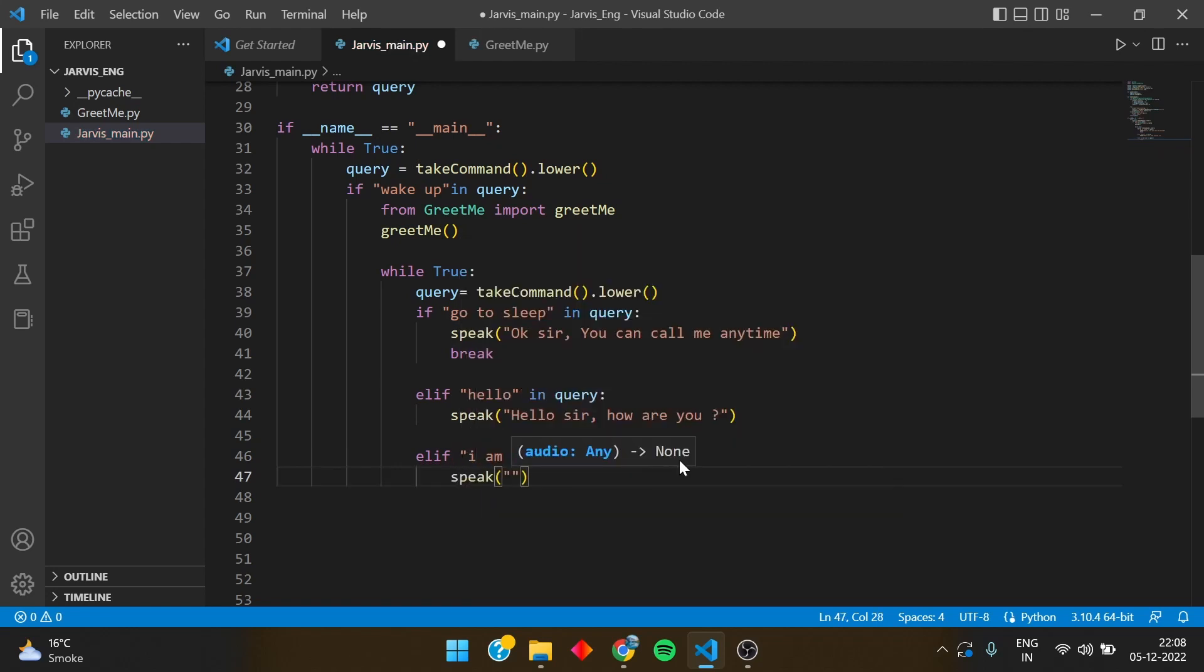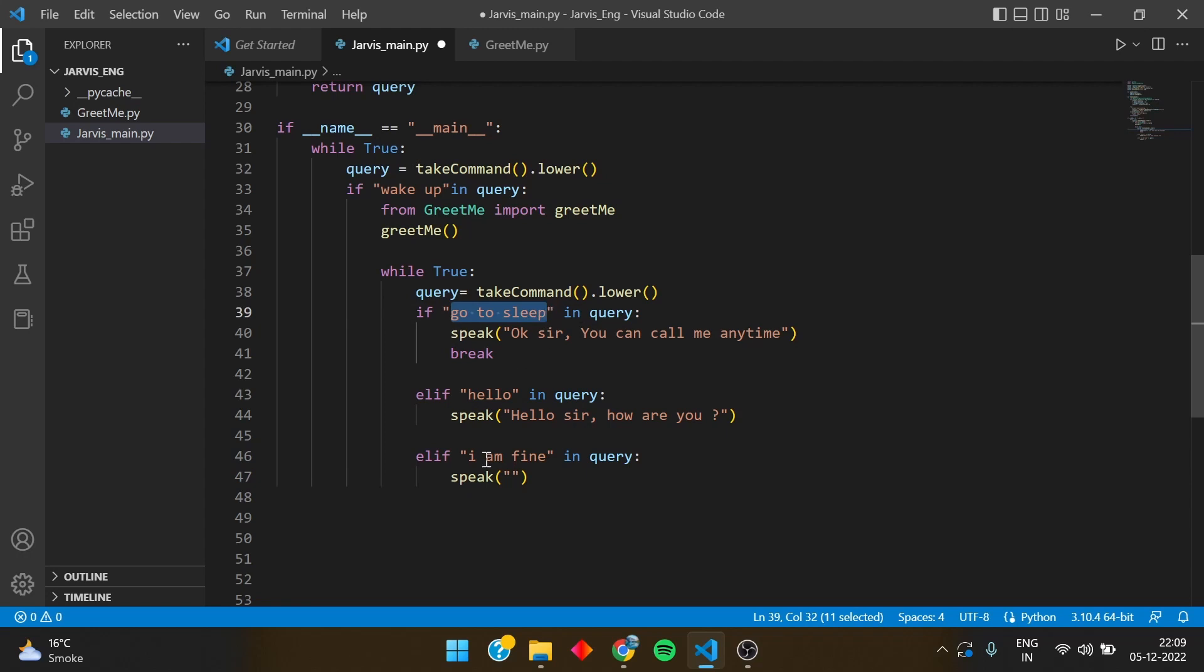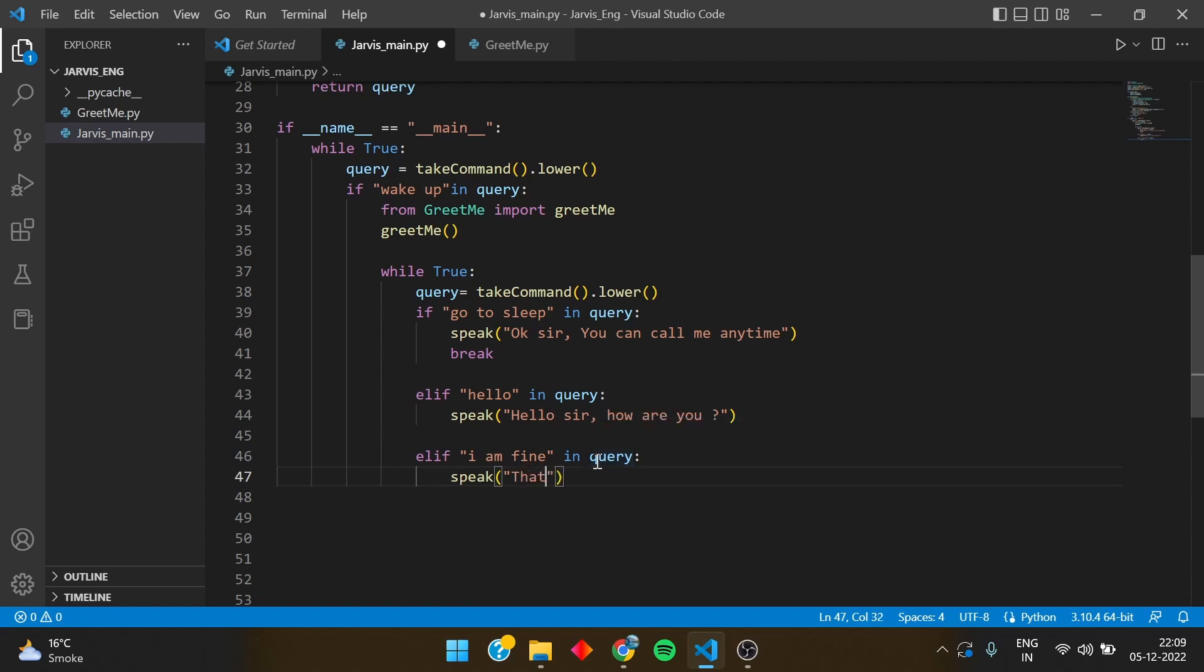You can write in capital letters in speak. I have written it, okay, hello, you can write it there. That is not a problem because that is what Jarvis is speaking. But the command we are giving to Jarvis is converted into lower, so it would understand the command only if it is in lower letters. So I am fine, you can respond to it, that's great.